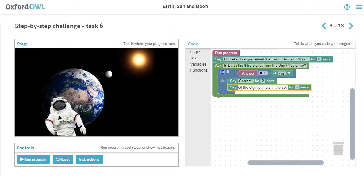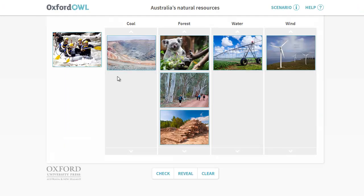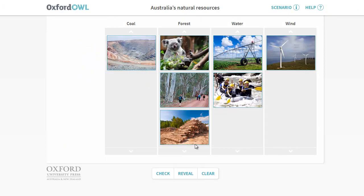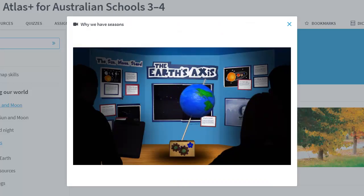To explore this extensive range of Atlas Plus student resources, including interactive maps, mapping skills interactives, coding interactives and much more, please view the student dashboards video.